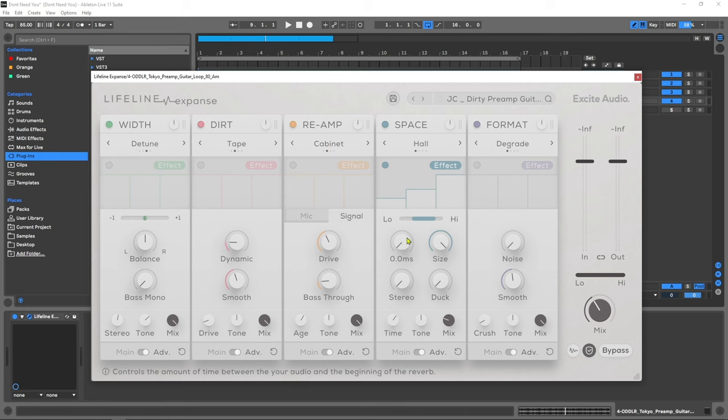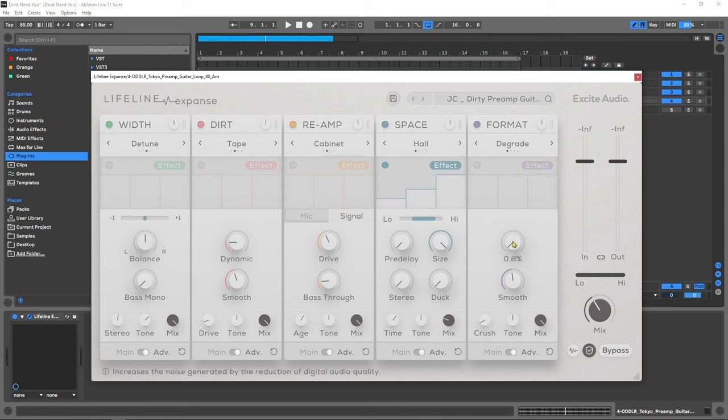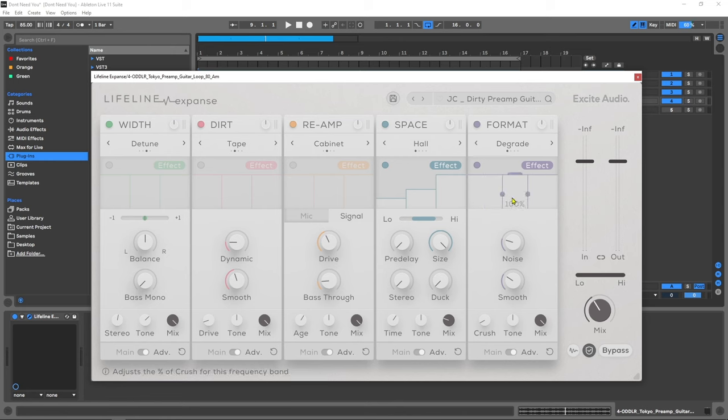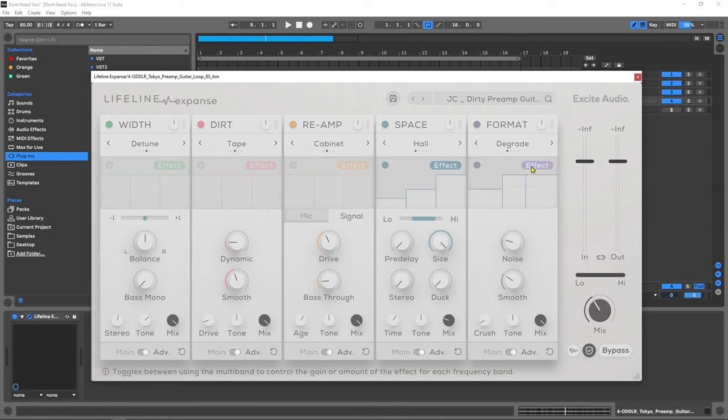For the space we've got everything you need for a reverb including pre-delay, size of the room, stereo imaging and automatic ducking. For the format we've got a way to introduce even more noise and smooth out frequencies. Each module inside the advanced feature has a multi-band section where we can have three bands and choose the frequency crossover position. We can adjust the gain amount by switching between effect or gain. So let's dive into each module and listen to them on different audio sources.